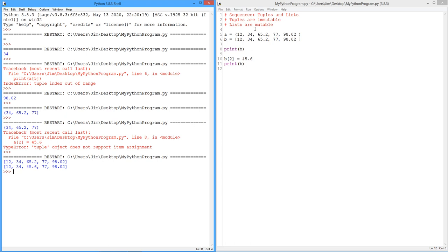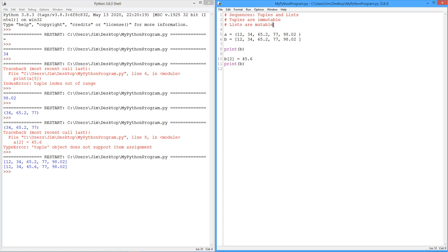All right. So you can think of a list as sort of a dynamic version of a tuple. And you might say, well, you know, why do I have both? Well, because there are cases where we don't want values to be overwritten accidentally. And there are cases where, you know, we want the ability to update things.